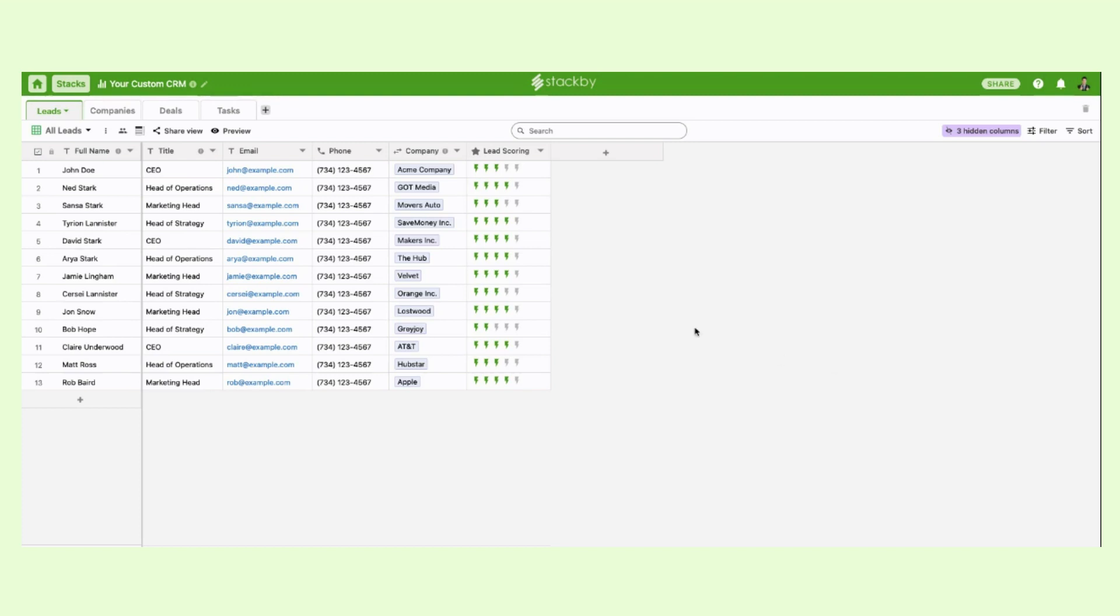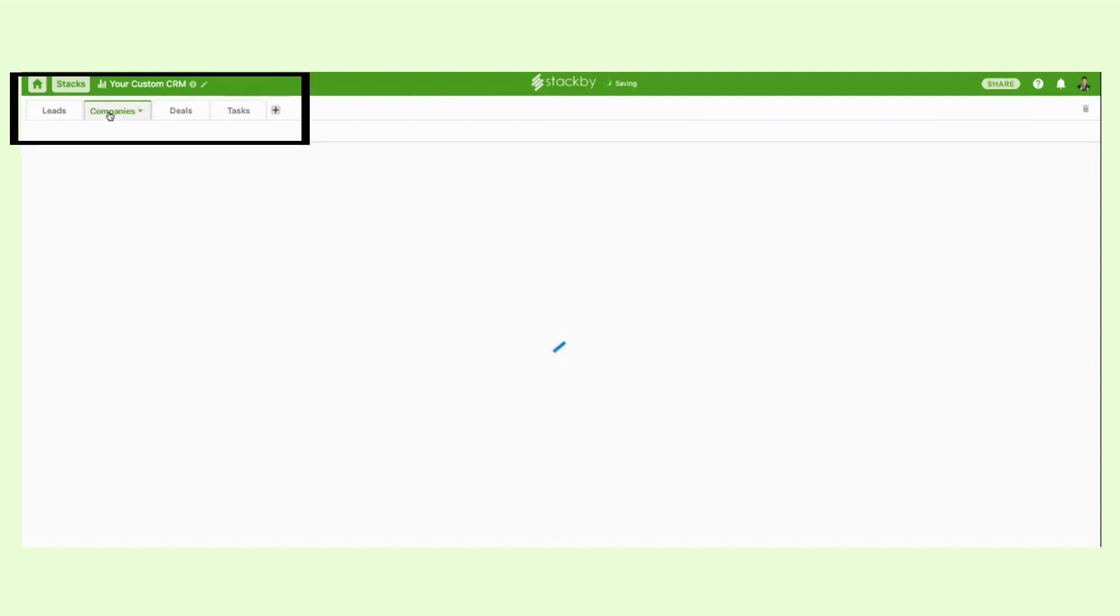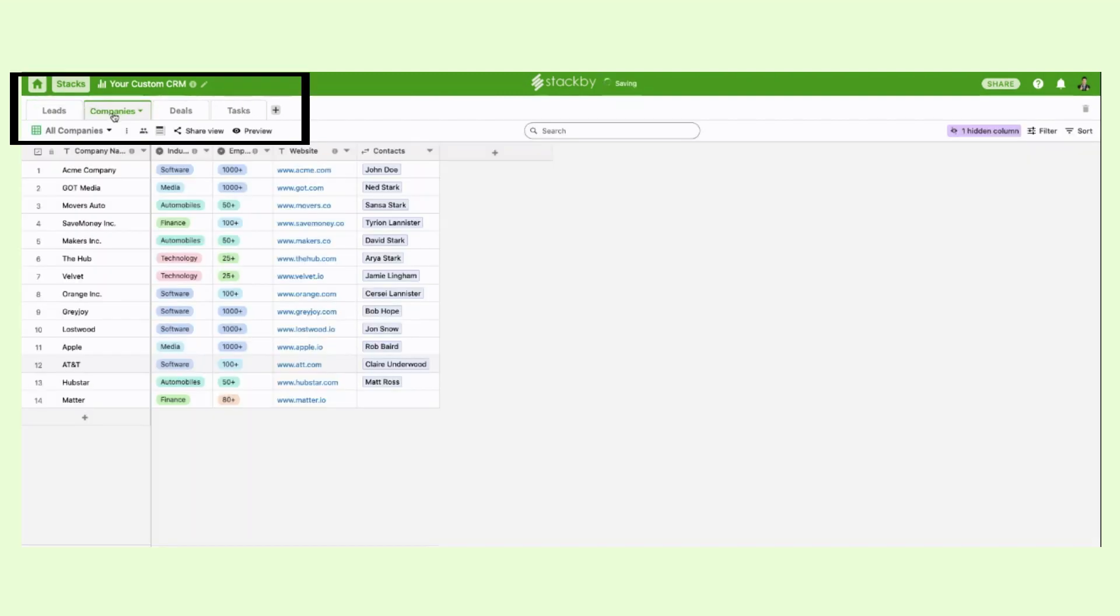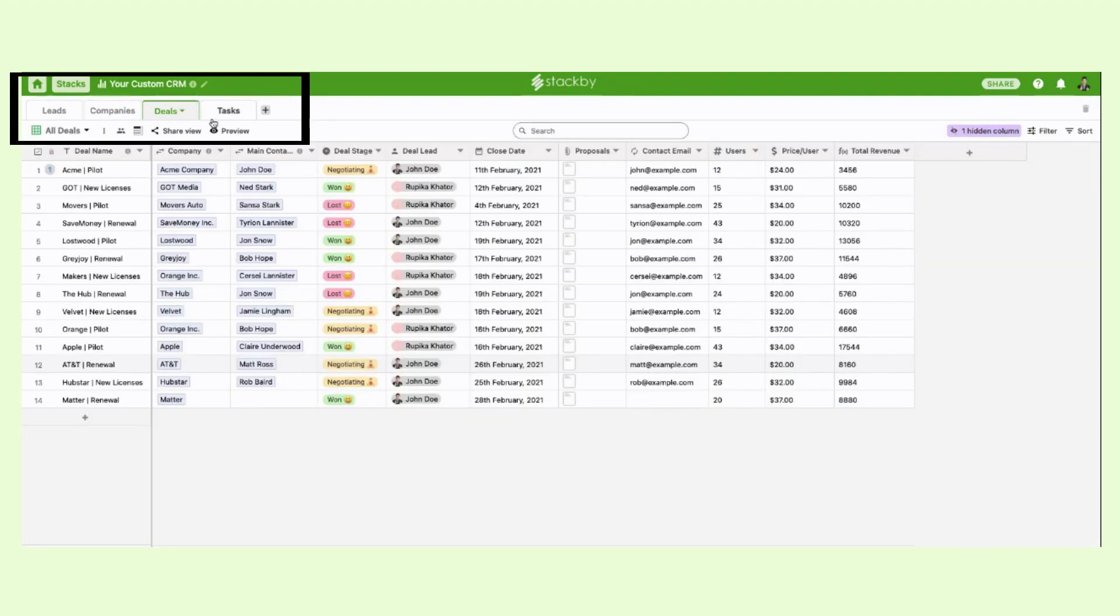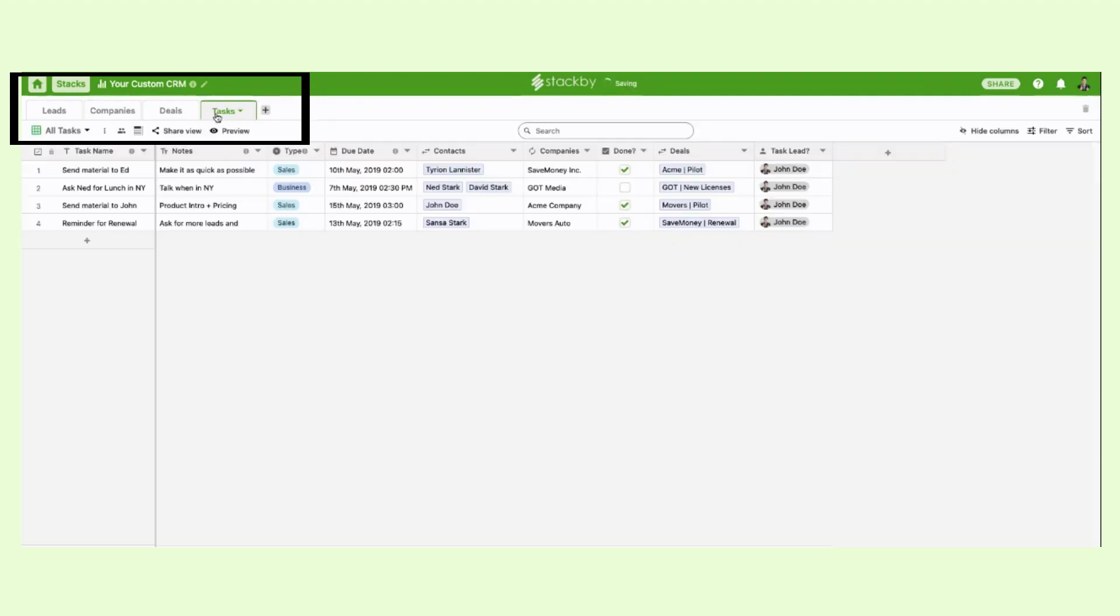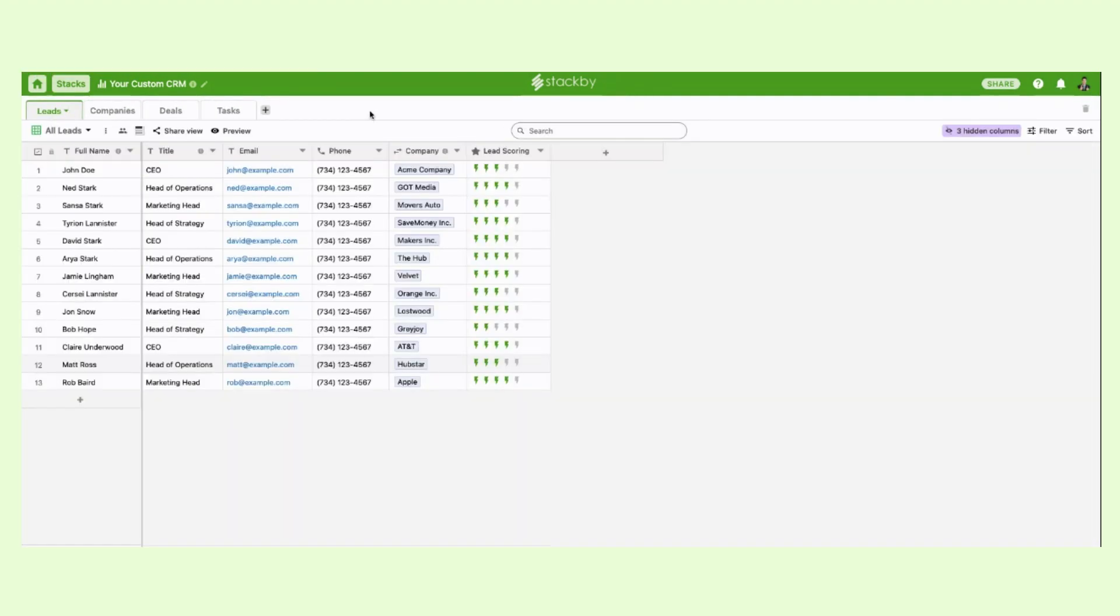So here's your stack. A stack is basically a database. Within a database there are different tables. So in this case we have four tables: Leads, Companies, Deals and Tasks. These four tables comprise the custom CRM database that we want to build.